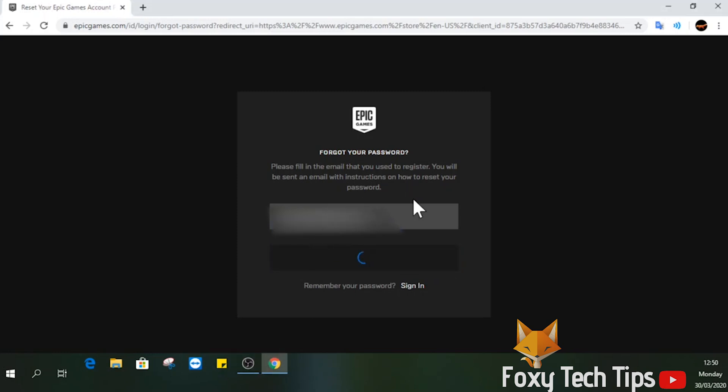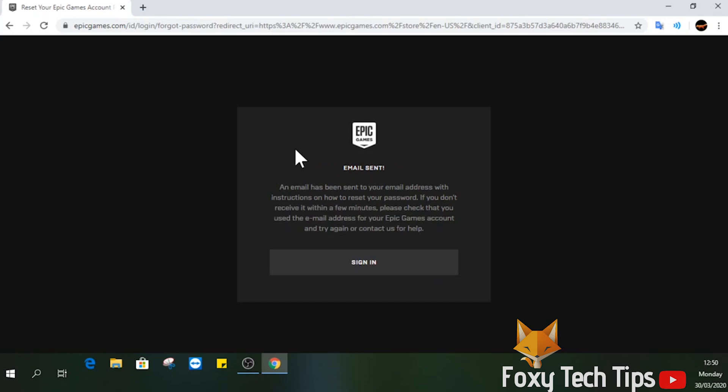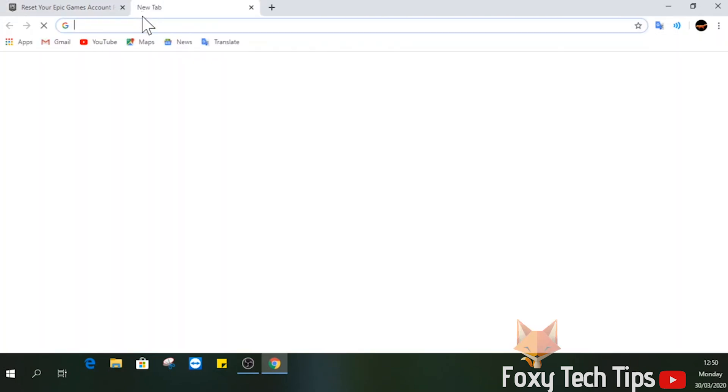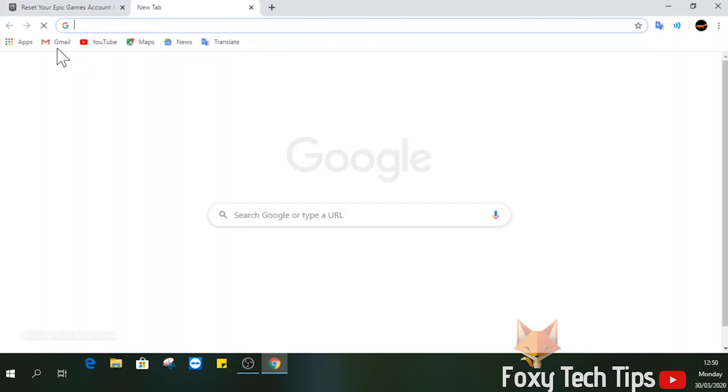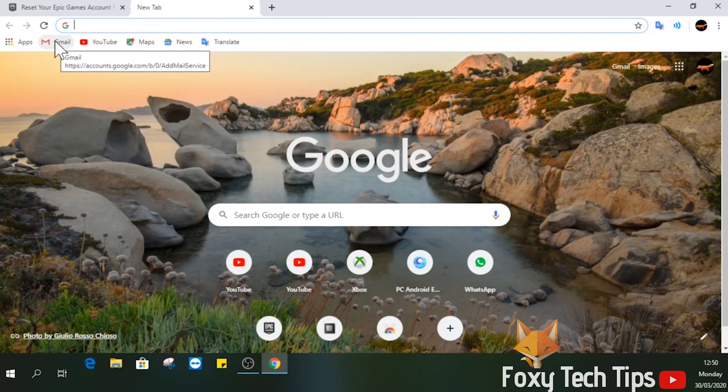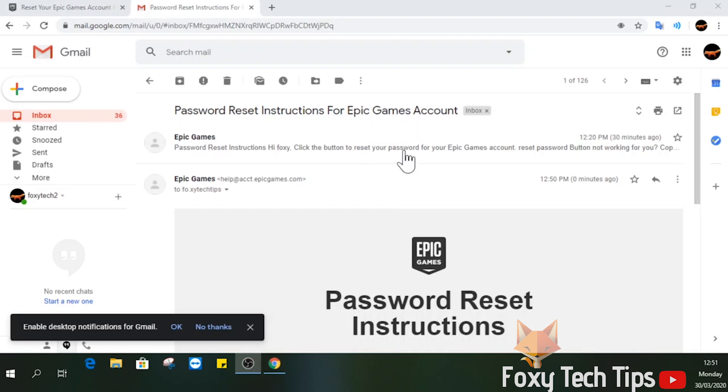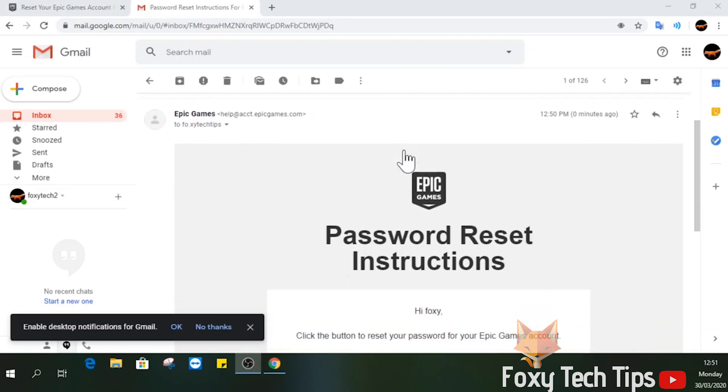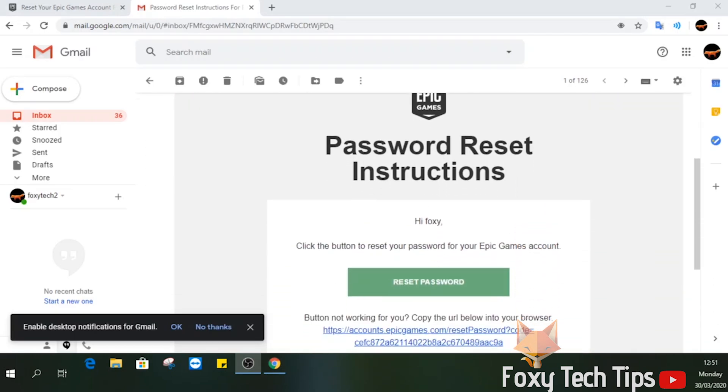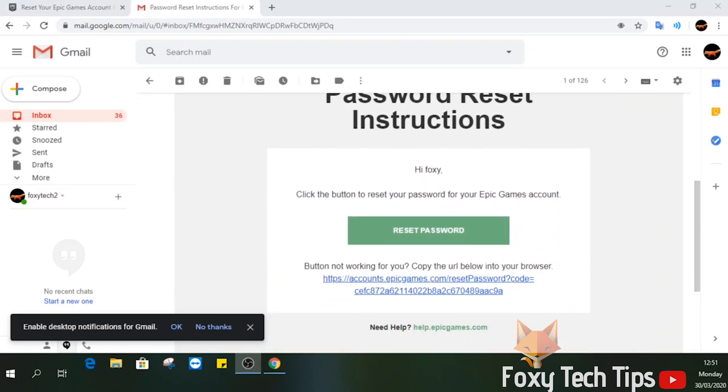You will now need to access your email and find the password reset email from Epic Games. Click the reset password button inside the email.